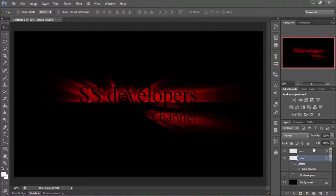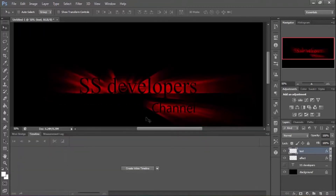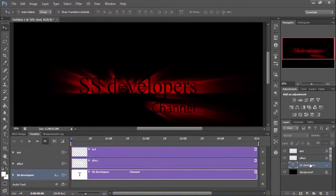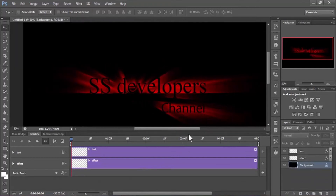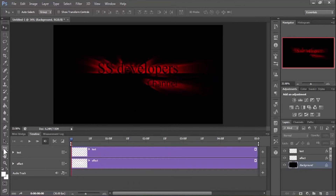Now add animation to it. Go to the Timeline panel — if you can't see it in your workspace, go to Window and click Timeline. Create a video timeline. Here you'll see three layers; delete the extra original text layer. Press Ctrl+0 to fit the document to screen, then select the Rectangle Shape tool.